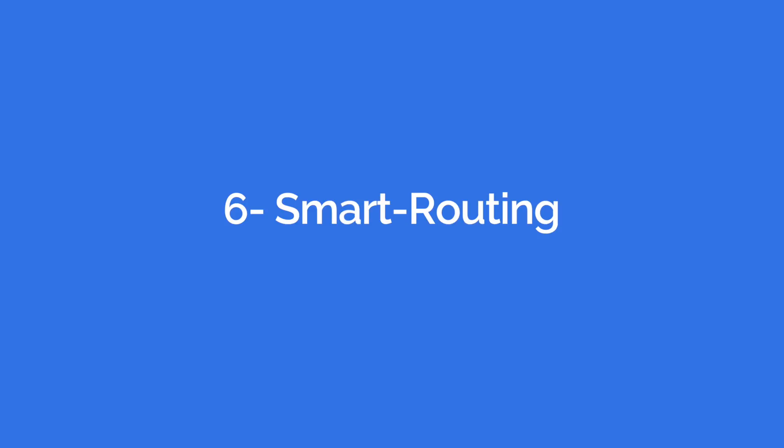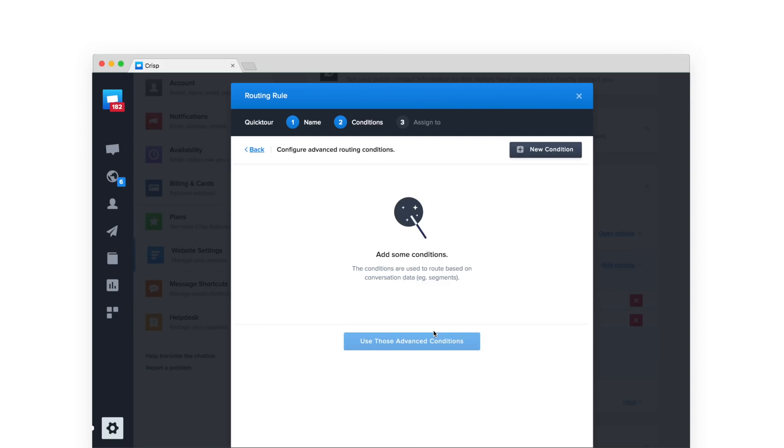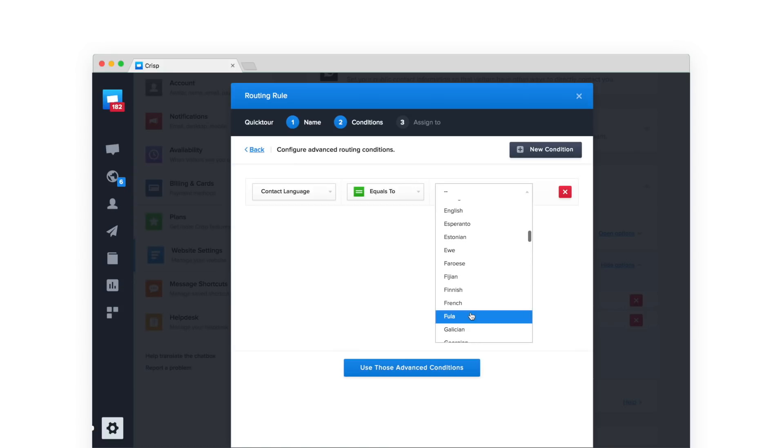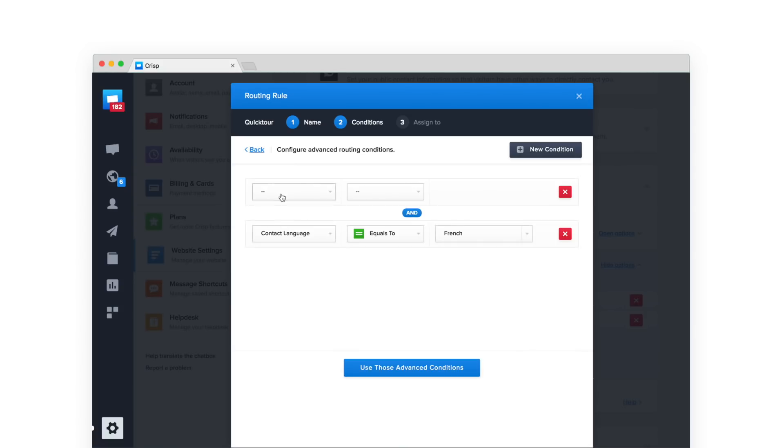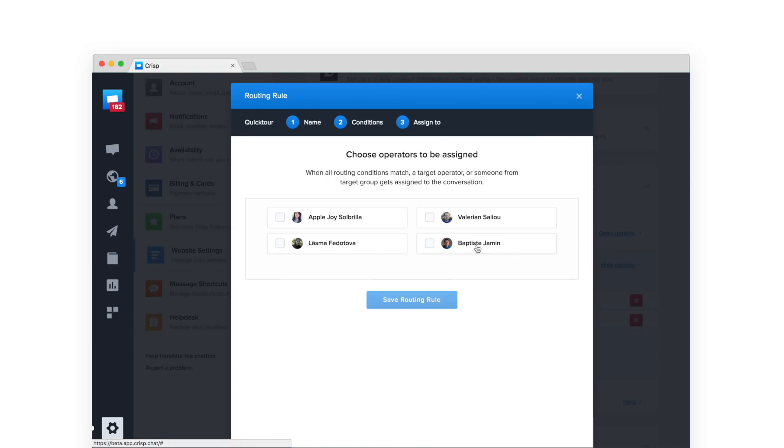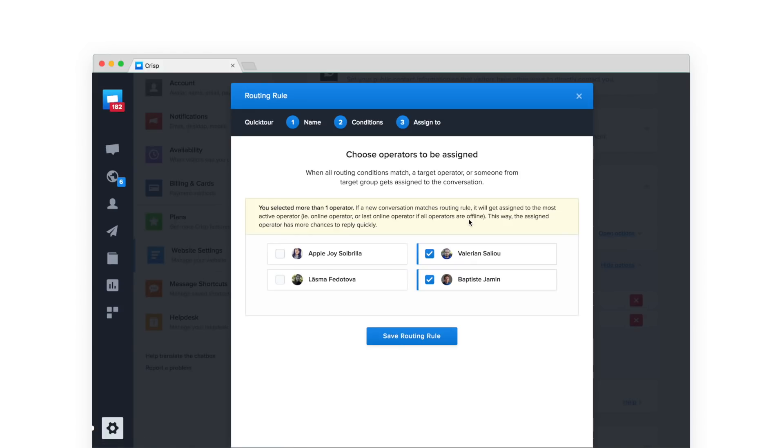Routing: Routing allows you to round-robin messages across agents. If you have more than three agents, it is a must-have feature. Routing allows you to route the conversations to the right agent. For instance, you can route all French leads to specific operators. All messages will then be routed using round-robin.